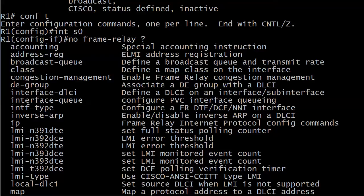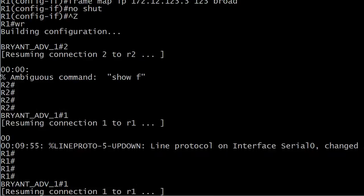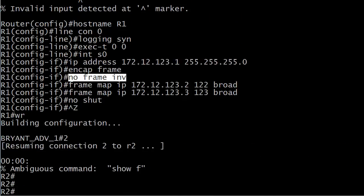It's no frame relay and then inverse ARP. And while IOS help is helpful so often in our studies, here it just tells us enable disable inverse ARP on a DLCI. And thanks a lot, we already knew that part. So we better know what's going on here.